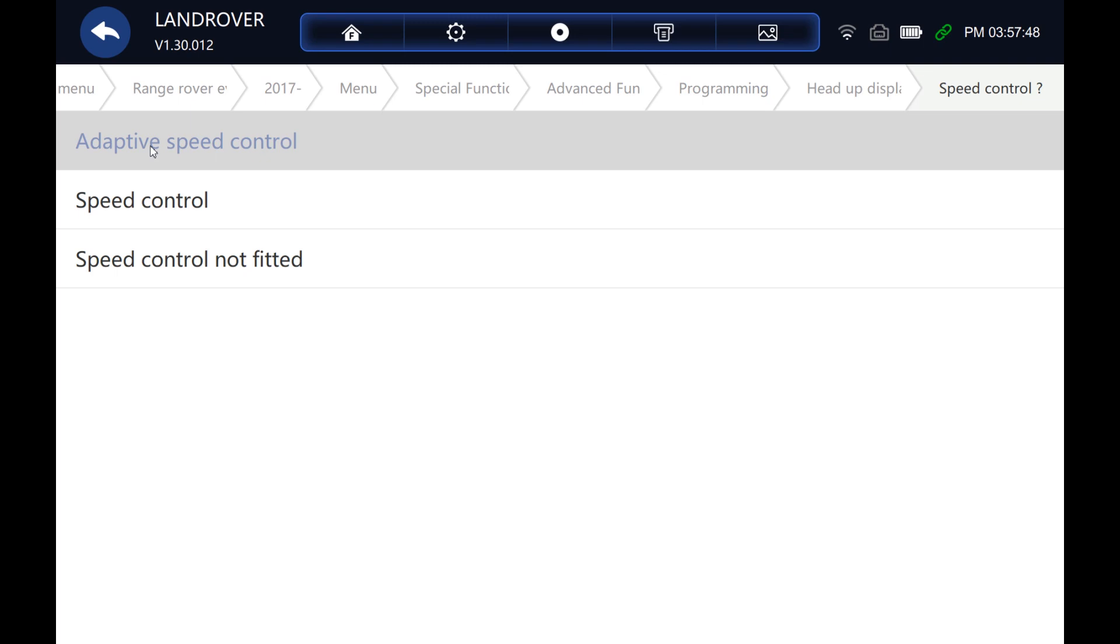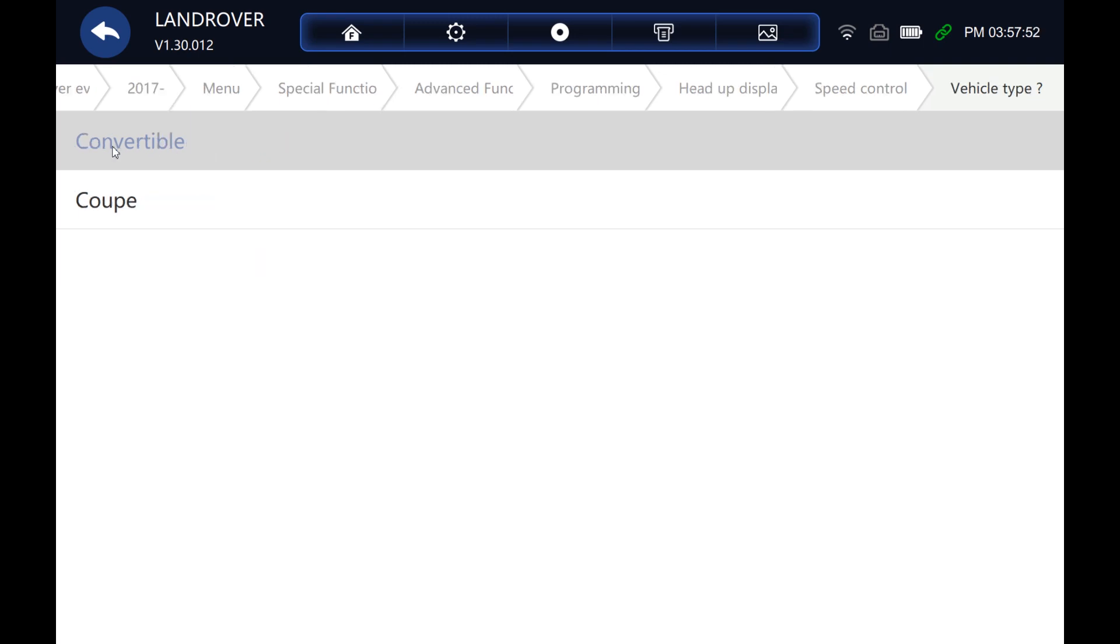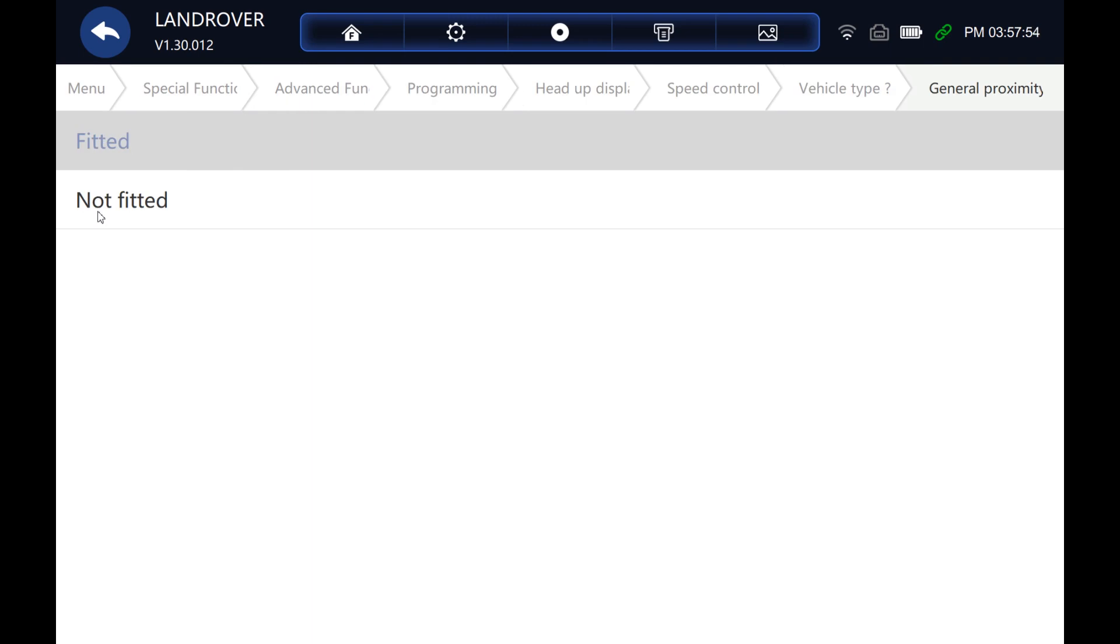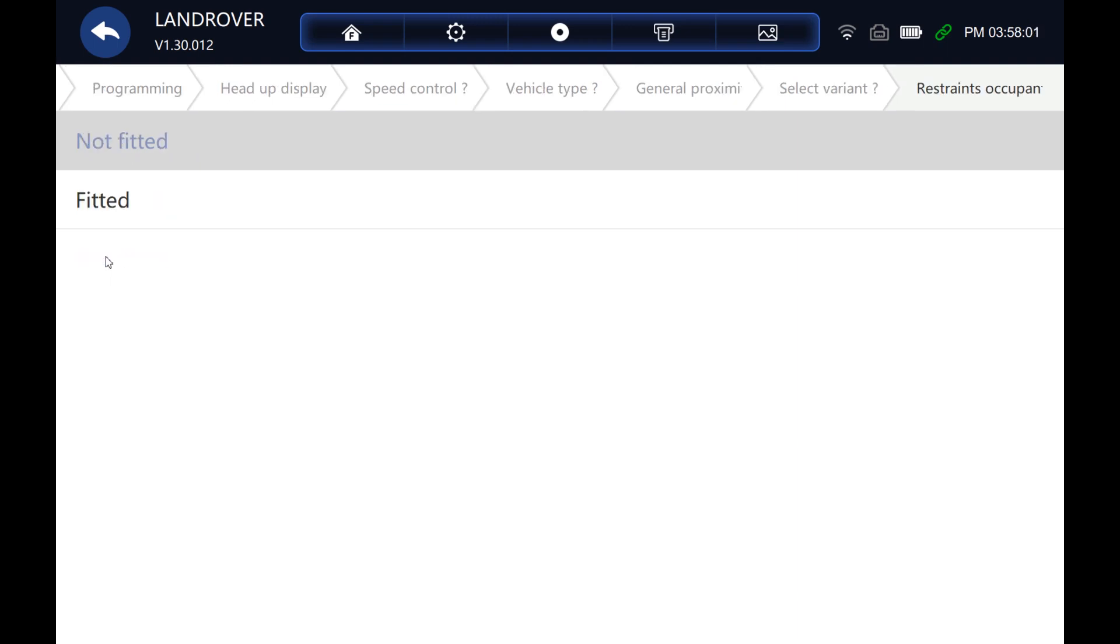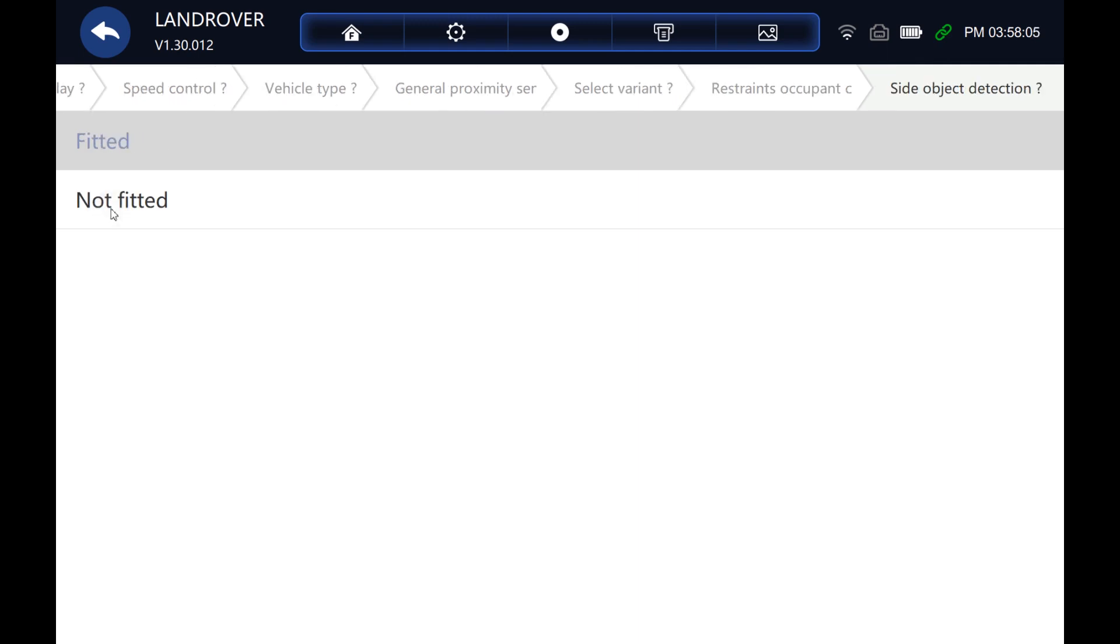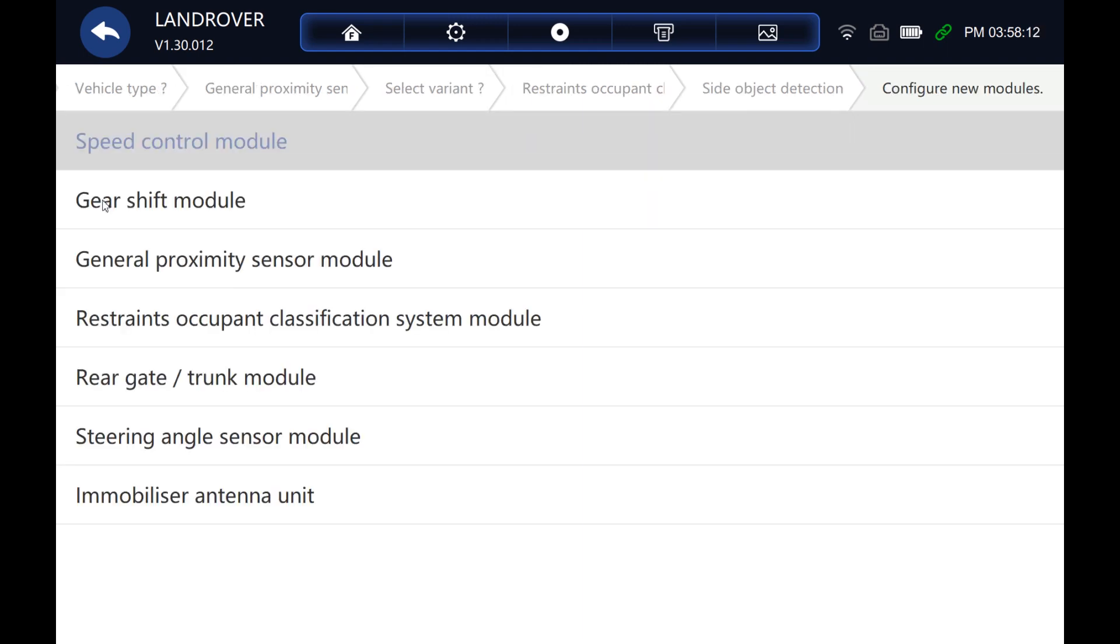But yeah, there we go. It's definitely not a convertible. I believe it's this one. Not fitted. Not fitted. OK. Another good list that you can have a look at there.